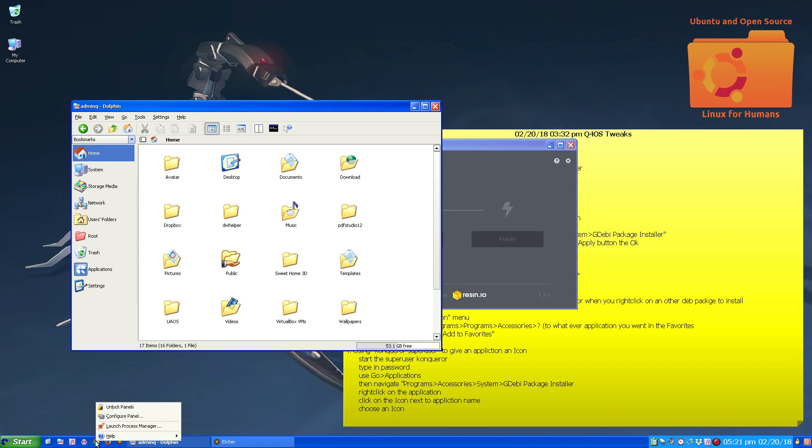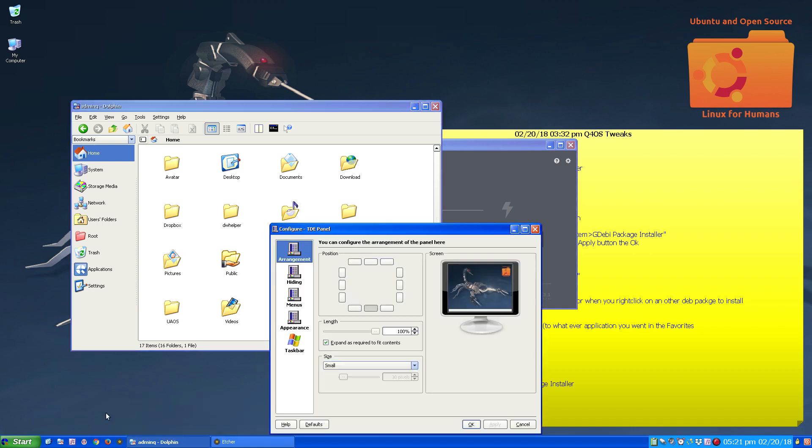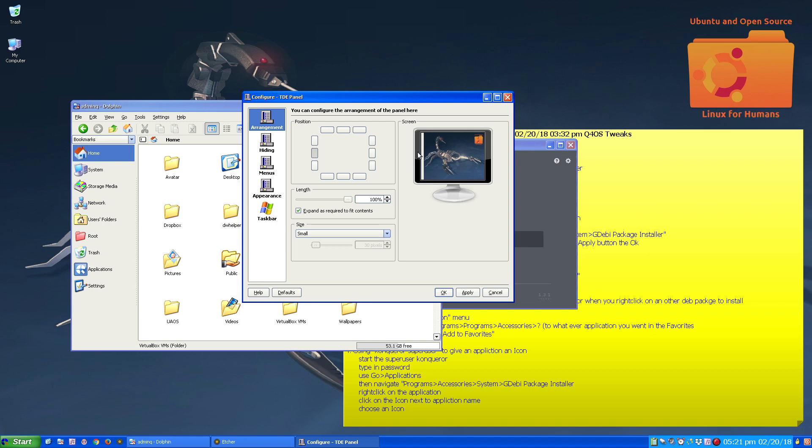Now you can even move, you can see it highlighted here, you can move your panel. I particularly don't like that.